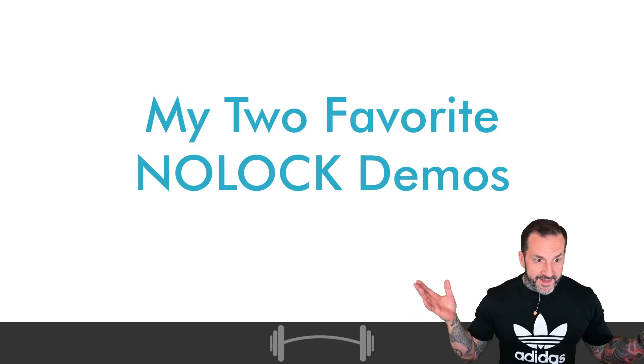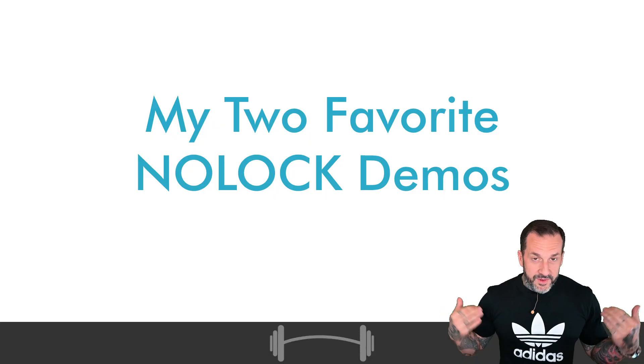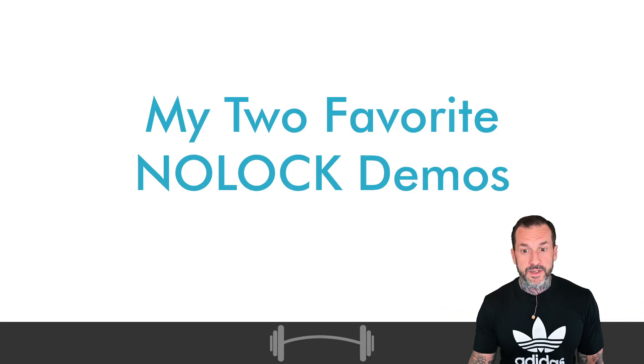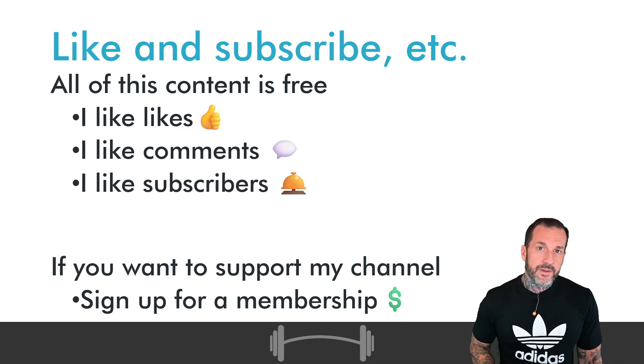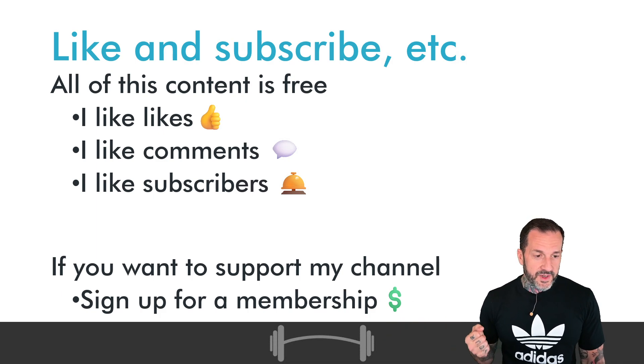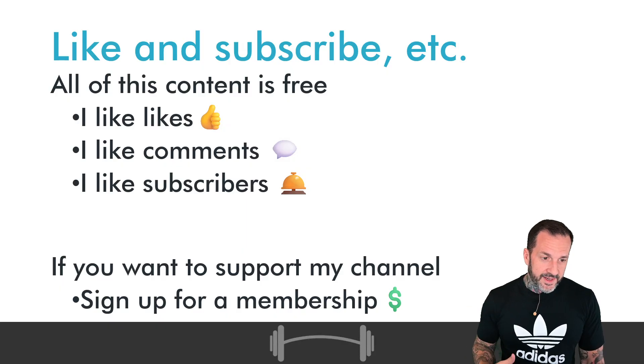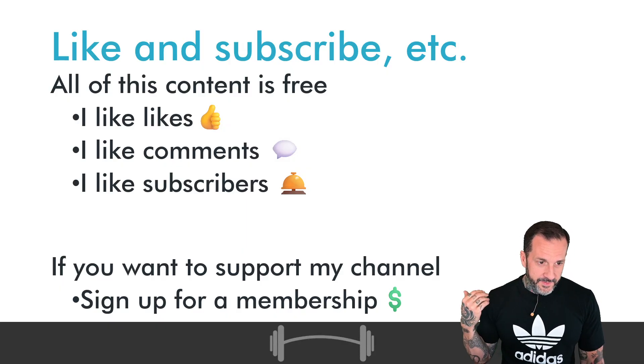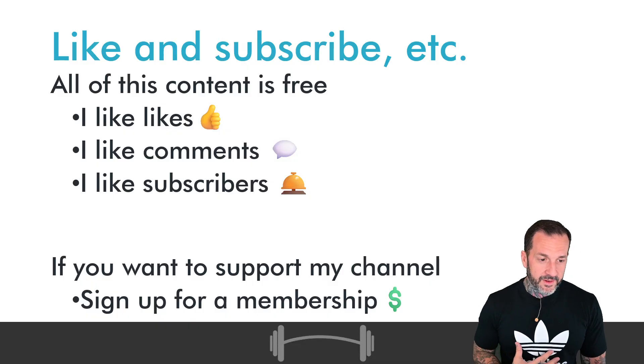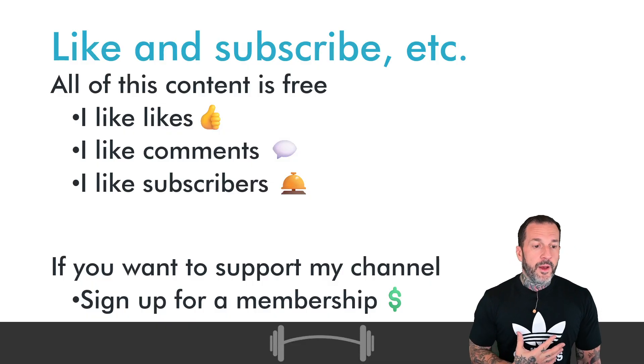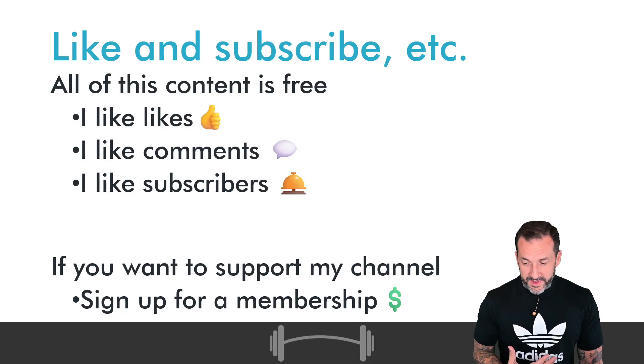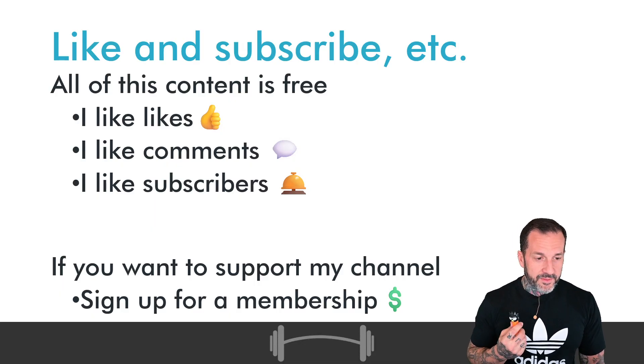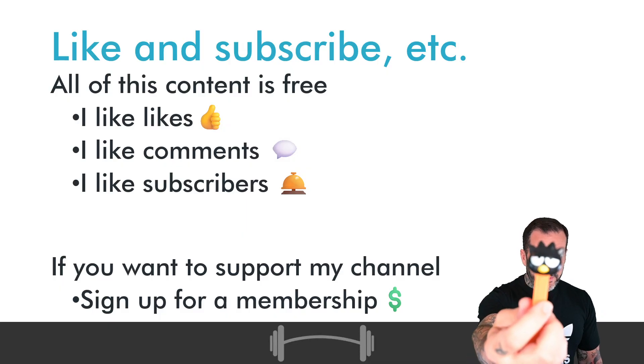But before we get into that stuff, we of course need to talk about how you can buy me more new Adidas t-shirts. For four bucks a month, you can sign up and become a member of this channel and contribute to my Adidas t-shirt fund. I can't promise that they're all going to have different logo designs on them, but they will all be black and white. So at least we'll have some consistency there, and me and my friend Bats will continue to match.